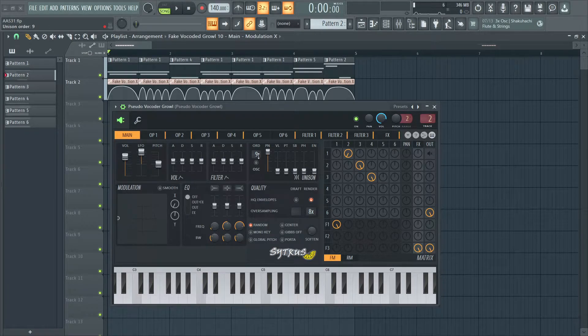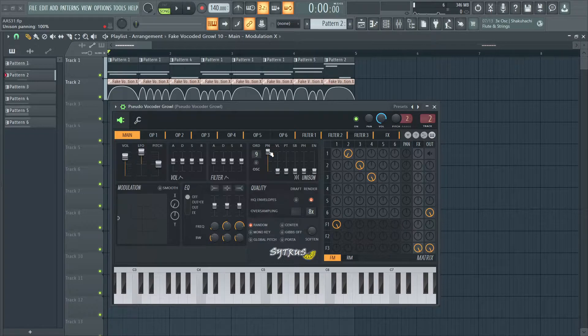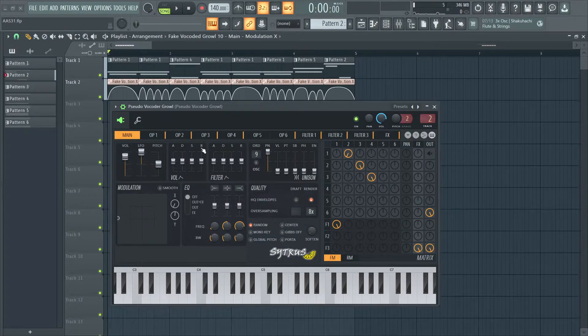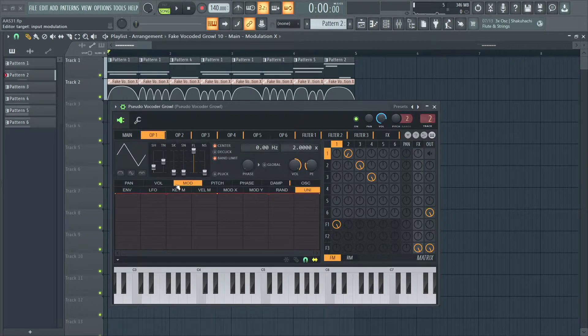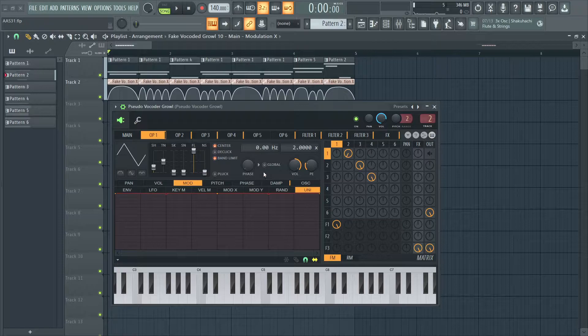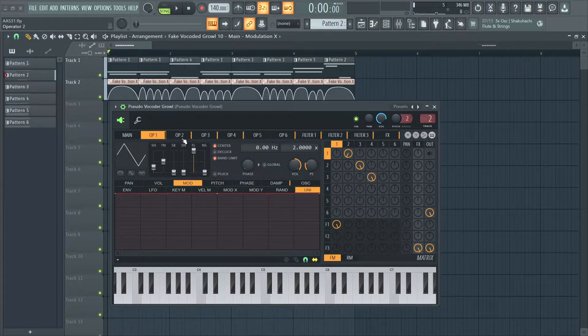In the unison section, we have a unison order of 9 and unison panning is at 100%. Everything else is 0. Operator 1 is just a triangle wave. That's it.